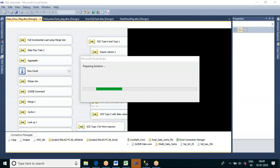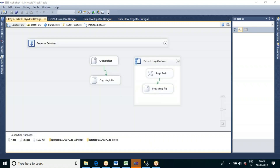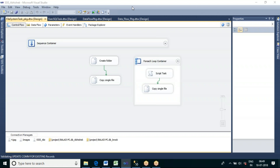We also covered how to copy files with the same extension — for example, how to copy only Excel files or only text files from one folder to another. So if a folder contains multiple extensions like Excel, XML, and text files, we learned how to copy only the Excel files or only the text files.